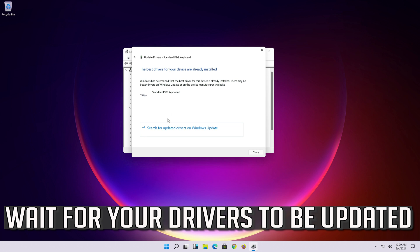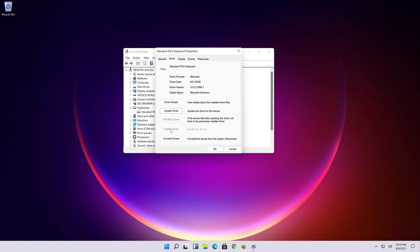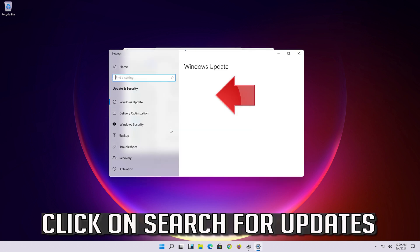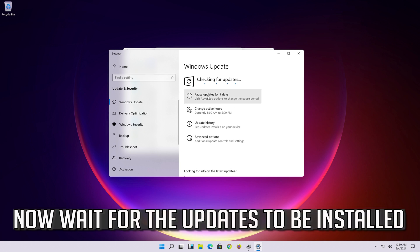Wait for your drivers to be updated. You can also click on search for updated drivers on Windows Update. Click on search for updates. Now wait for the updates to be installed.